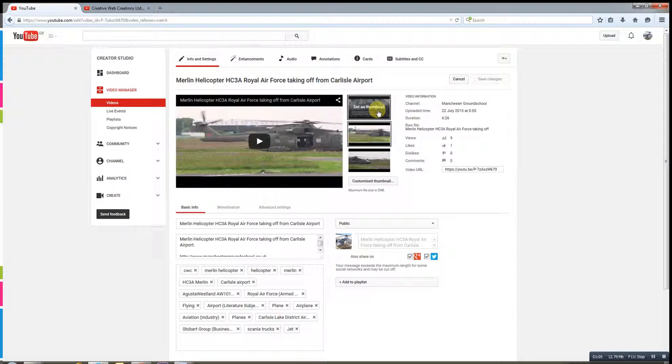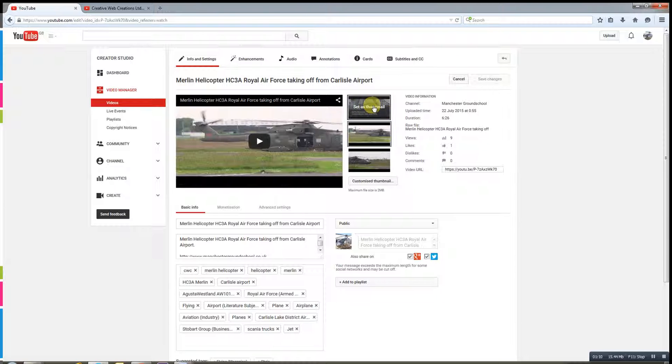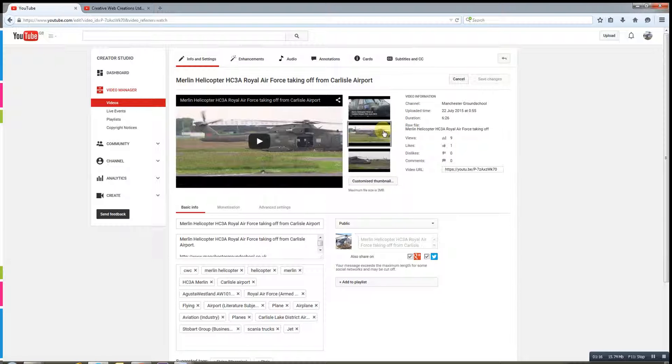So here are the three I could choose. So that one actually doesn't look too bad, I could have used that one. That would almost have worked. It's not a bad choice. Those two, not particularly as good, not so engaging, but we're going to add a customised one.